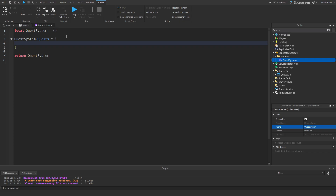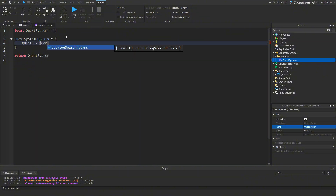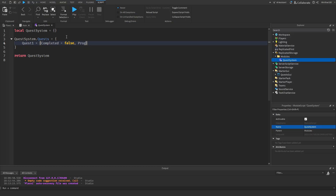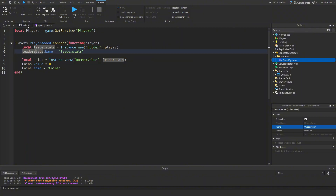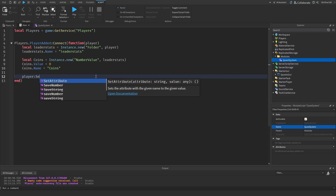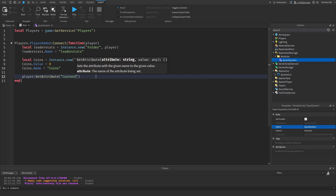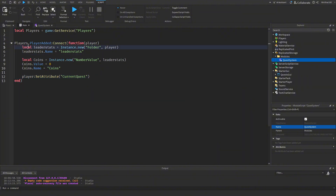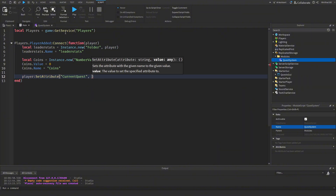We'll say `questSystem.quests` equals a table. Inside, `quest1` equals another table with three values: `completed = false`, `progress = 0`, and `progressNeeded = 5` since we want five coins to be collected. Back in the main script, we give the player an attribute: `player:SetAttribute('currentQuest', 'quest1')` so their starting quest is quest1.